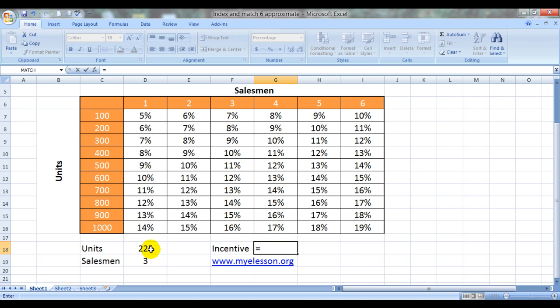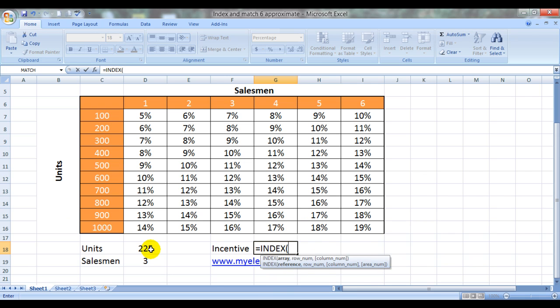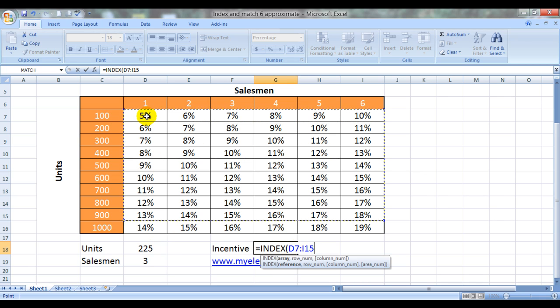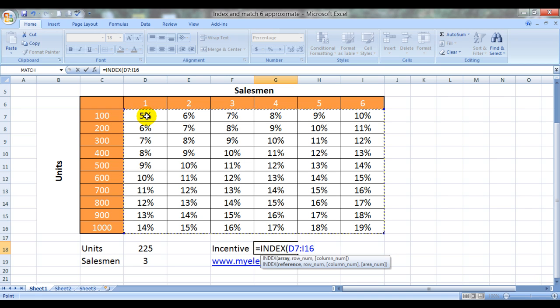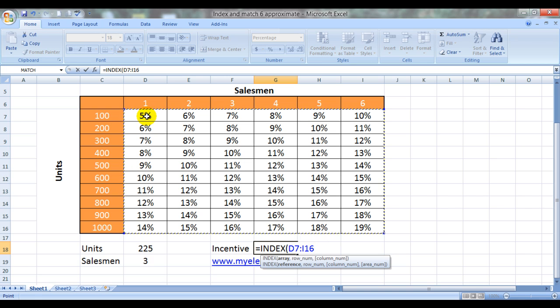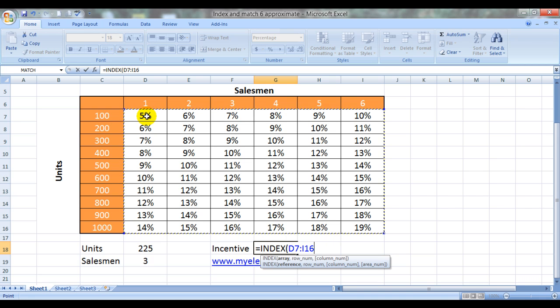So let's start the formula with equals INDEX. It's asking for the array. The array would be the range of cells which houses our answer from which we need to pull out our answer. So we have to ensure that we do not select the headers or the row headers.